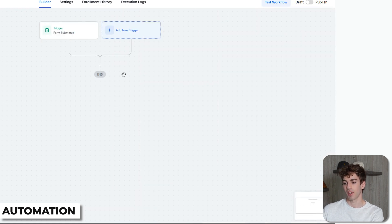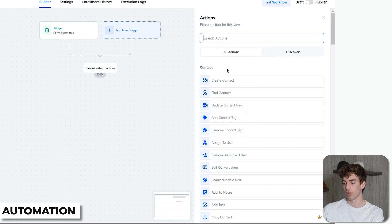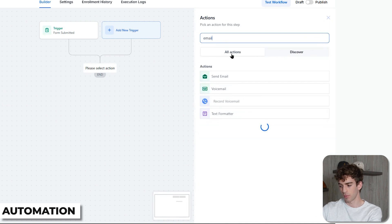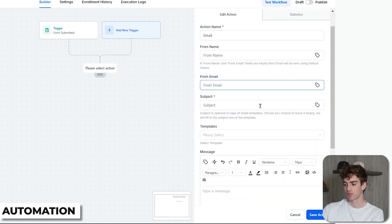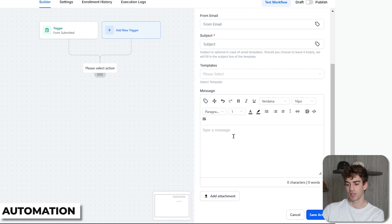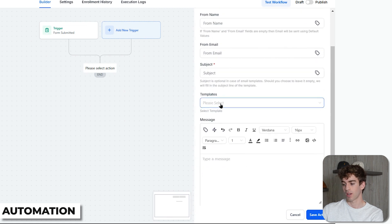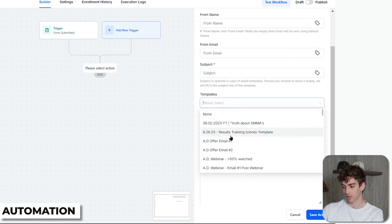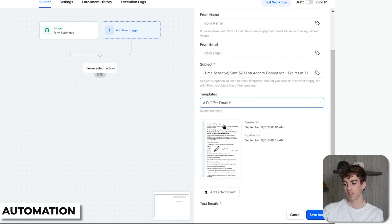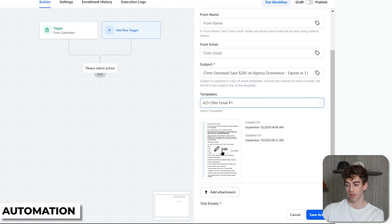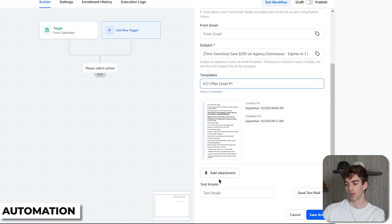Now we're going to send a welcome email. Click the plus to add an action, type 'email', select Send Email, and you have the option to type out an email yourself (similar to the plain text editor) or if you've pre-built your template, go down to Templates, select the template — let's click on Offer Email One — and you'll see it pre-populates with the information from that template. If you want to edit it, click Edit and it'll take you to the email builder where you can adjust the text. You can also attach any specific attachments, then click Save Action.